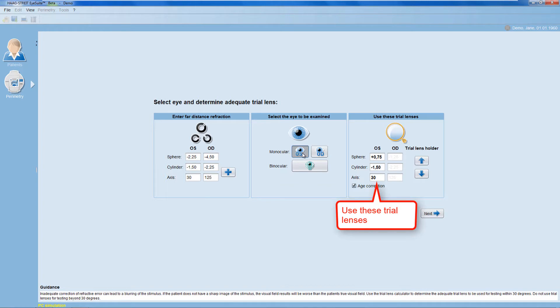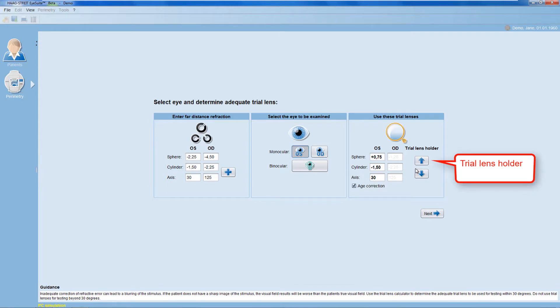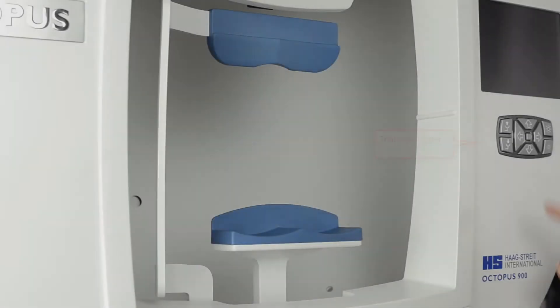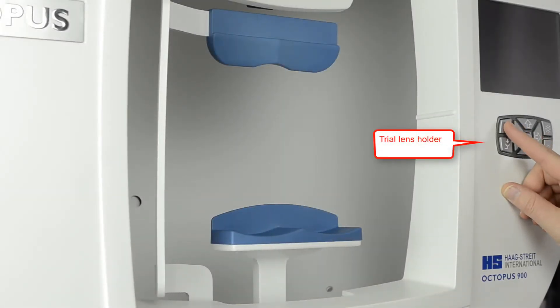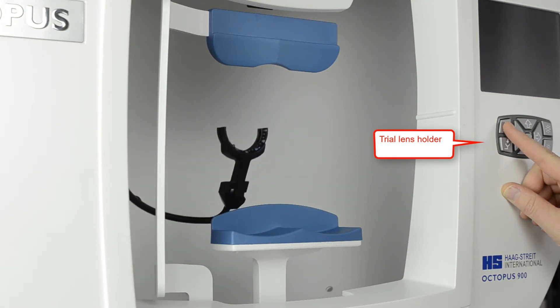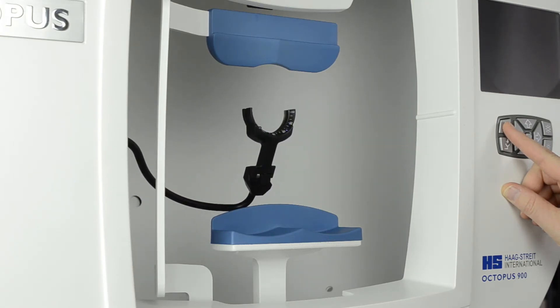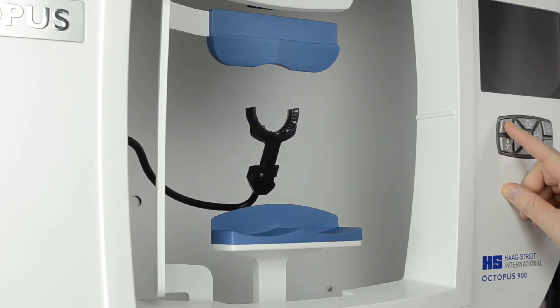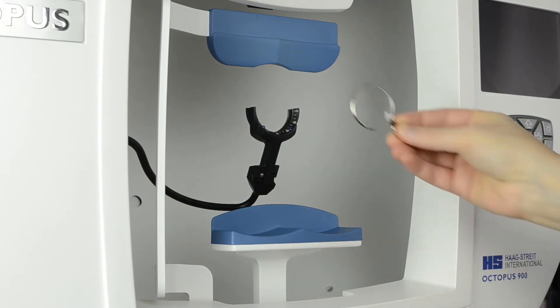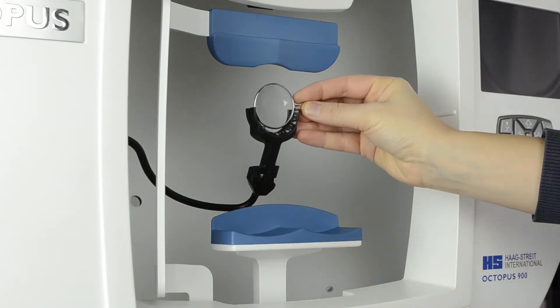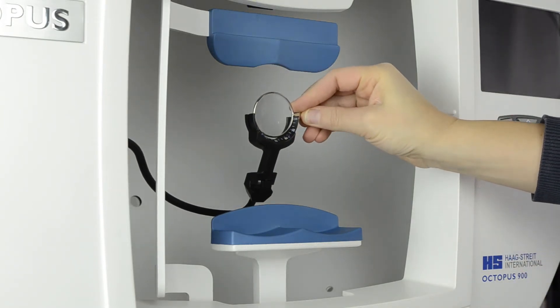It's important to use thin-rimmed trial lenses to avoid lens-rim artifacts in the visual field results. Then, move the trial lens holder up, either within the software or directly on your Octopus device.